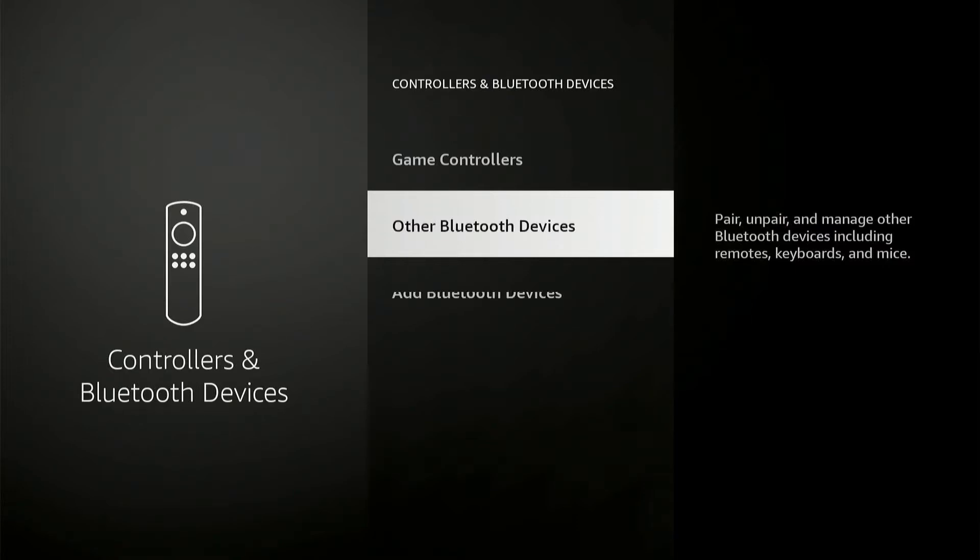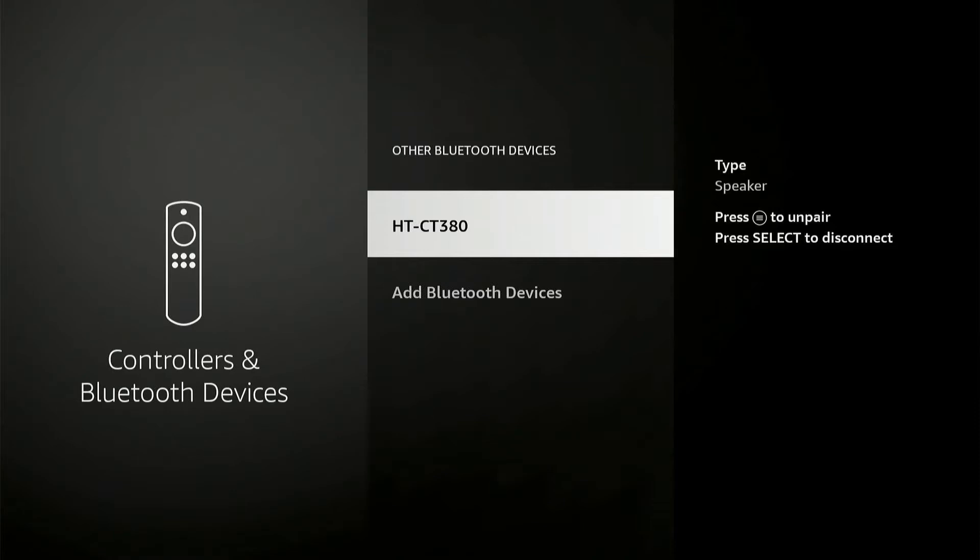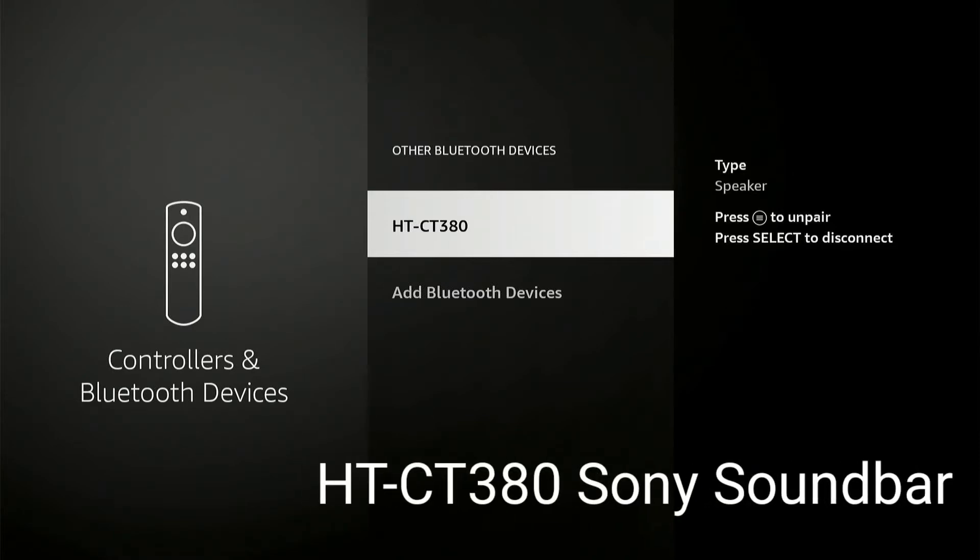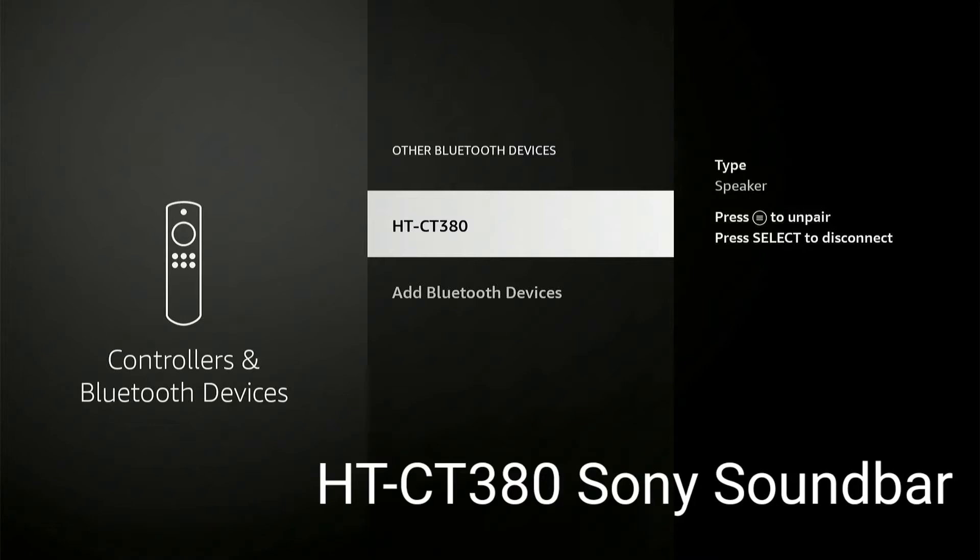I already connected my speaker HT-CT380, which is a soundbar from Sony. You can check the model as well. It's already connected.